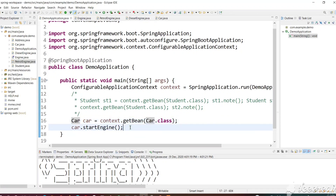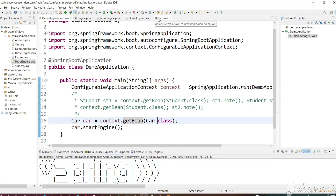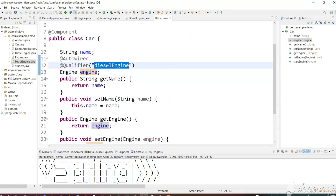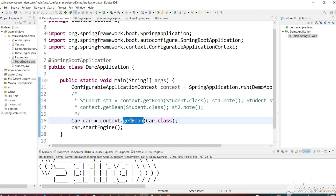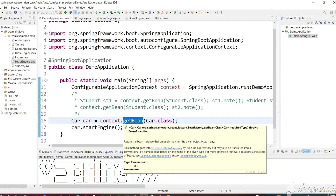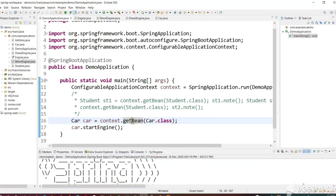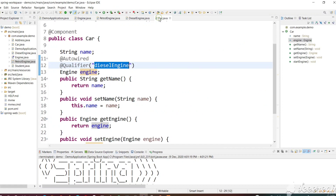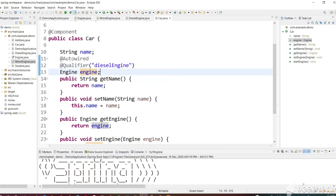In this video we will see the importance of the @Configuration annotation and @Bean. If you observe, every time we get a Car instance we will get the same engine — we specified it as DieselEngine, so we will always get a DieselEngine car and never a PetrolEngine car. This is the disadvantage — indirectly it is tightly coupled with the DieselEngine.